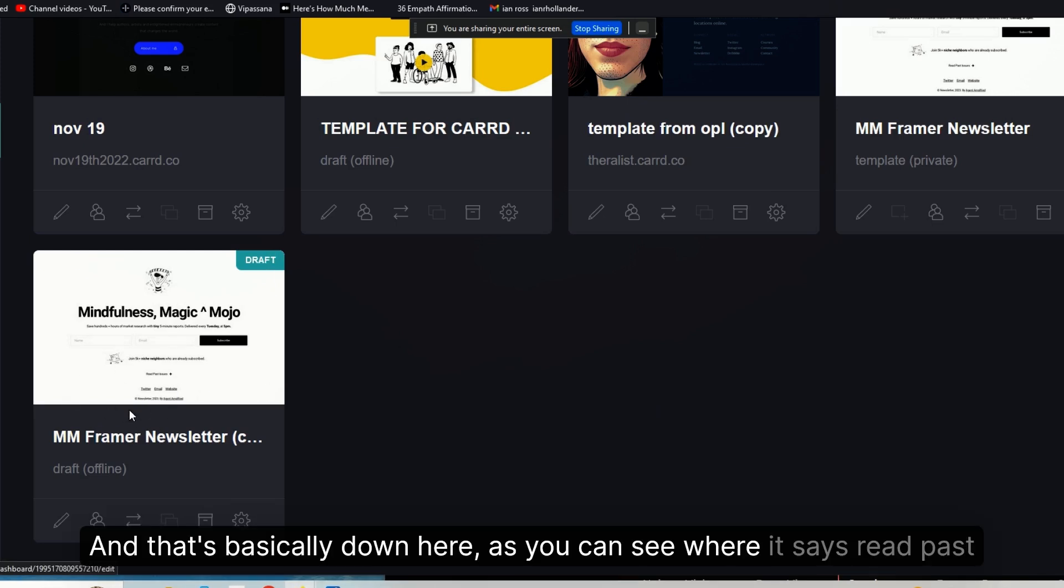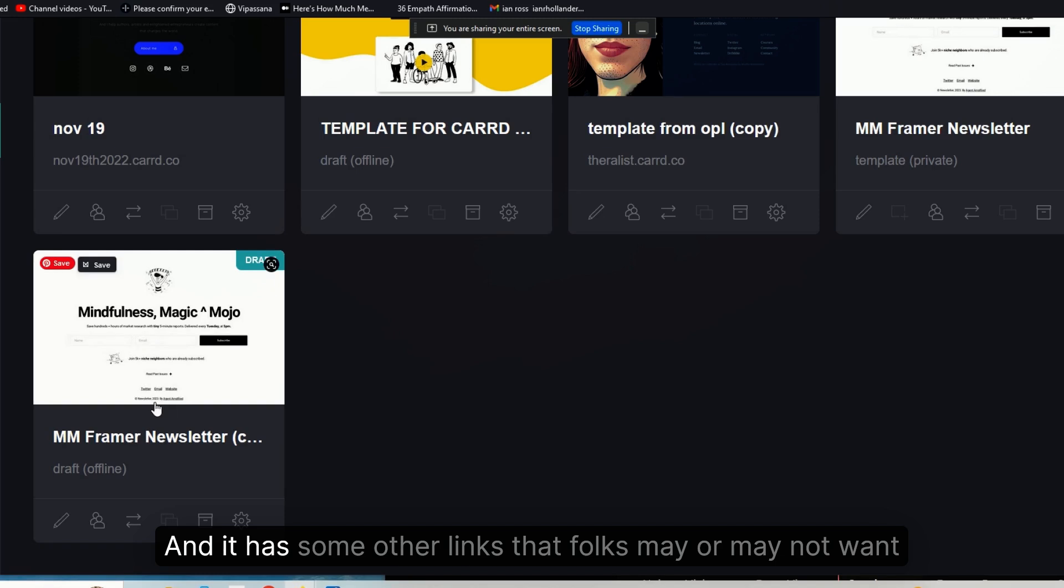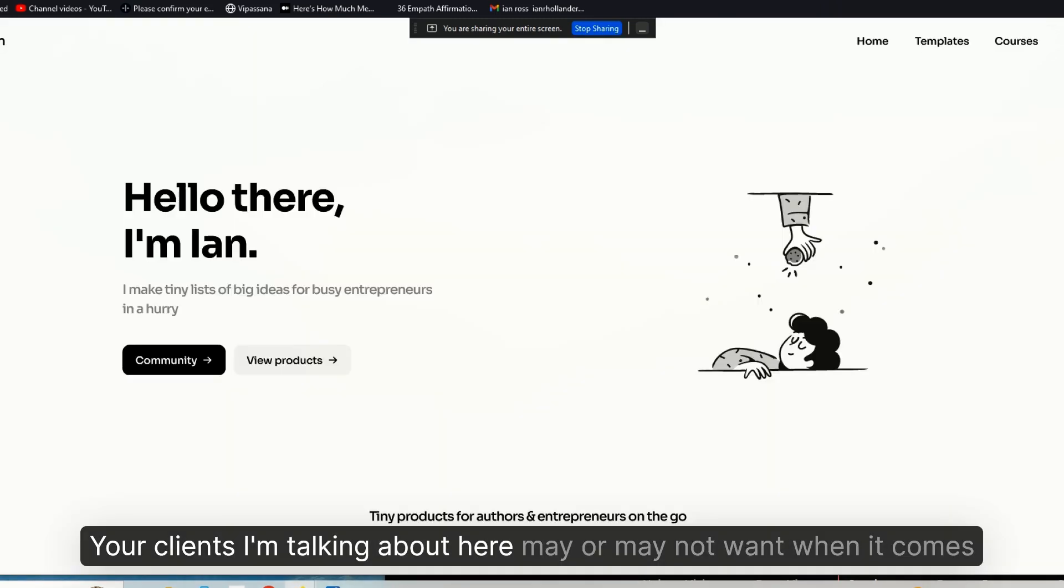That I say here is optional, and that's basically down here as you can see where it says 'Read Past Issues,' right there. And it has some other links that folks may or may not want—your clients I'm talking about here—may or may not want when it comes to their landing page.